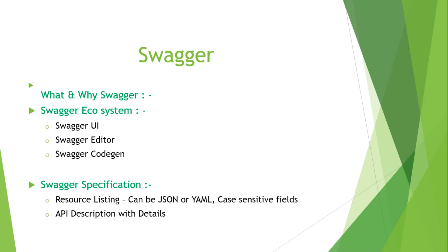That is a very beautiful feature of Swagger. Now there is one more topic that I would like to discuss here, that is called Swagger specification. In Swagger specification, the first one is the resource listing that can be a JSON or YAML file, and all the fields are case sensitive. And the API description with details.